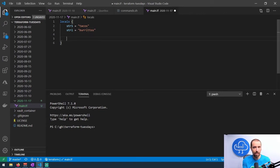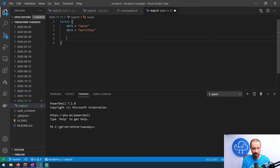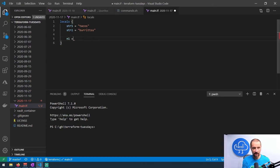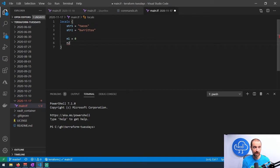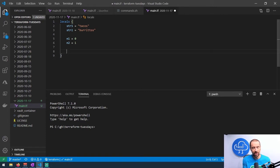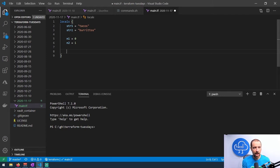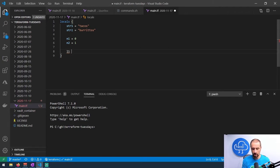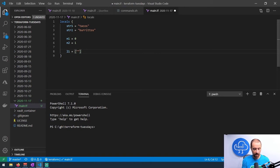Now we've got our two strings. What else would I want to mess around with besides strings? Well, I might want to mess around with numbers. Let's do n1 and we'll set that equal to zero, and we'll do n2 and set that equal to one. Now I've got two numerical values. What other types do we have? How about a list? We'll call this l1 and we can create a list of strings: tacos, burritos, and enchiladas.